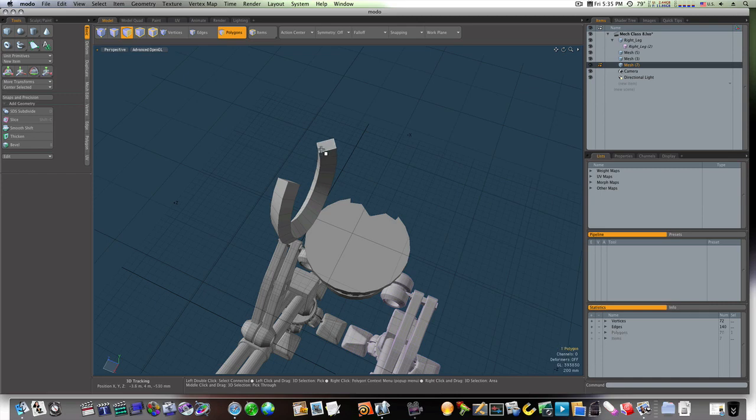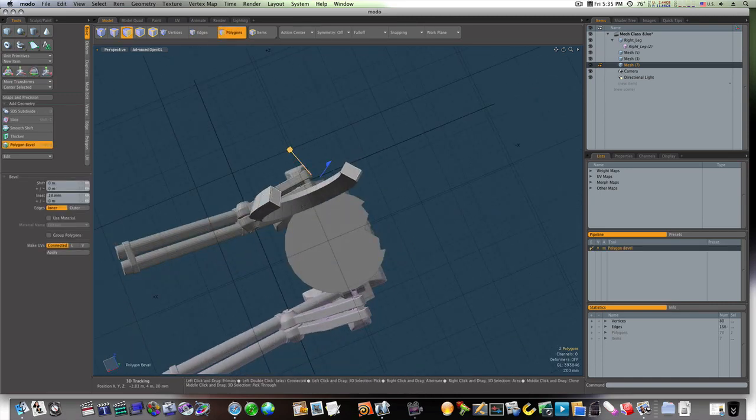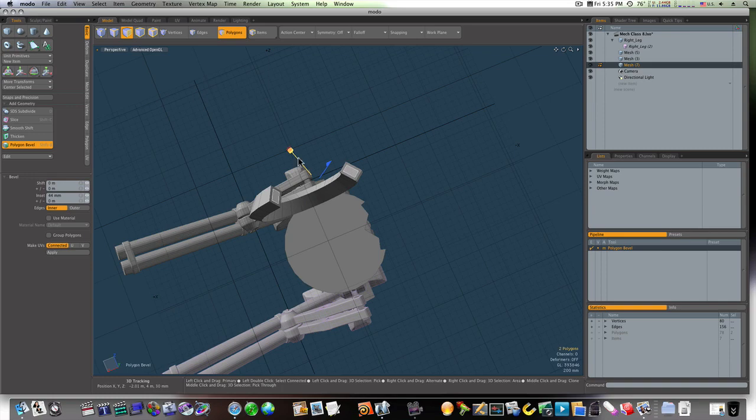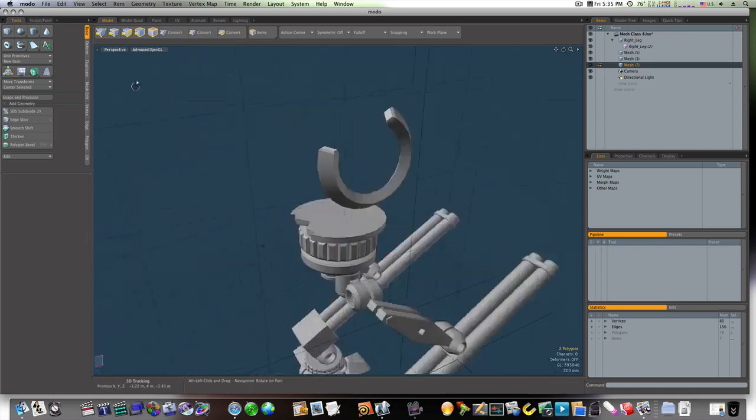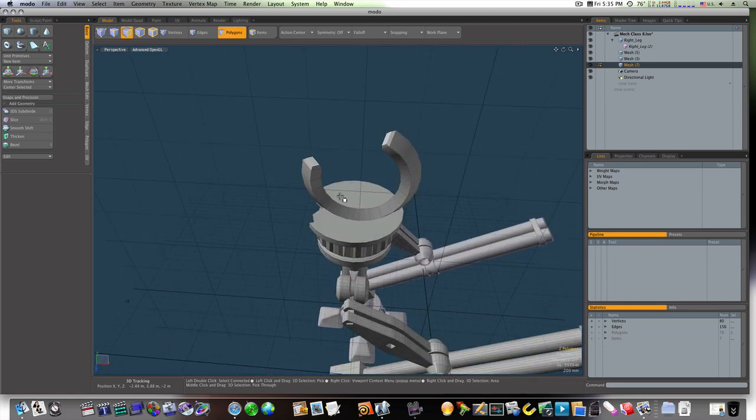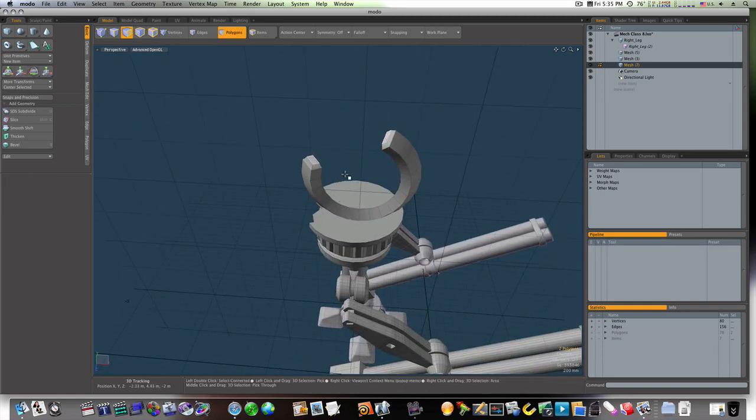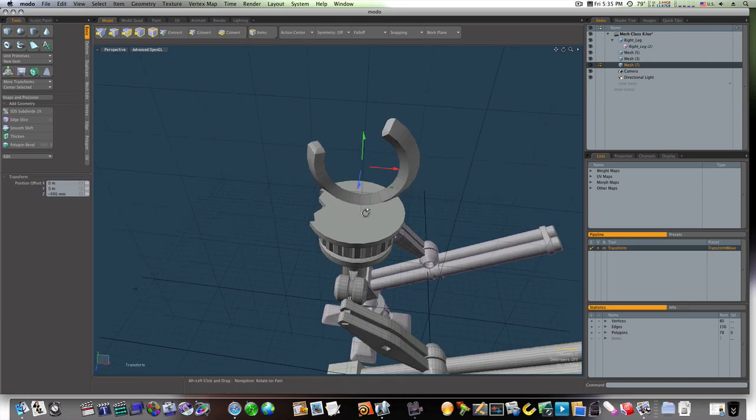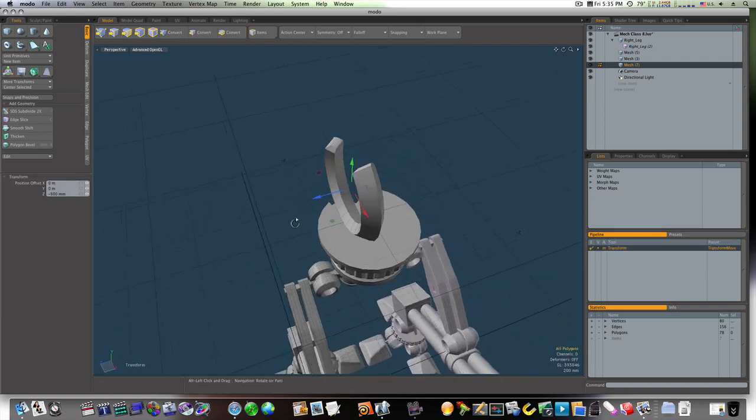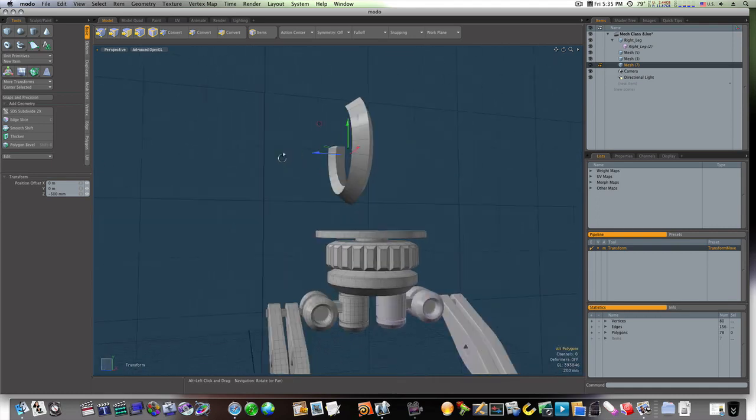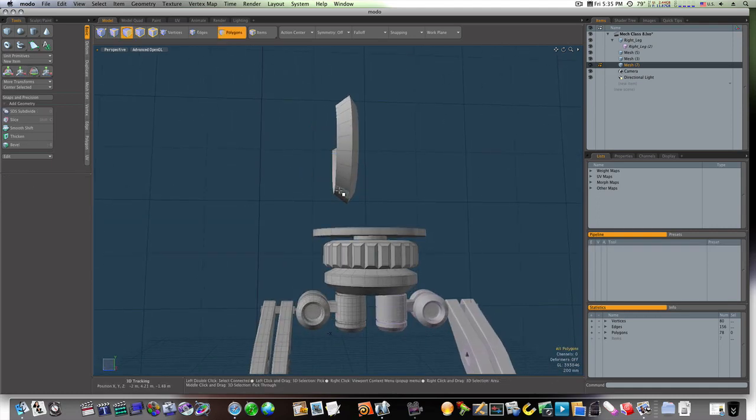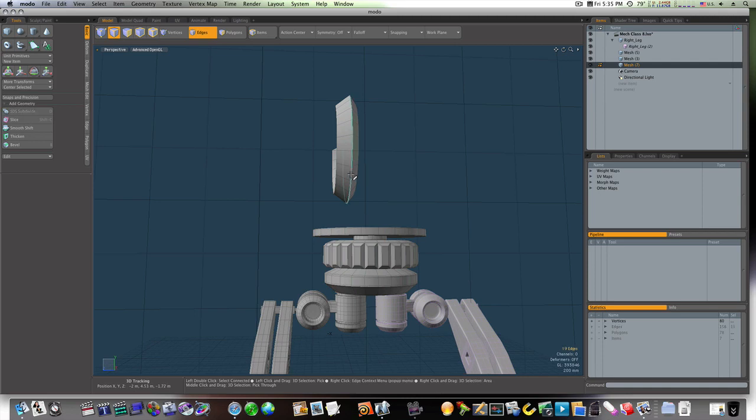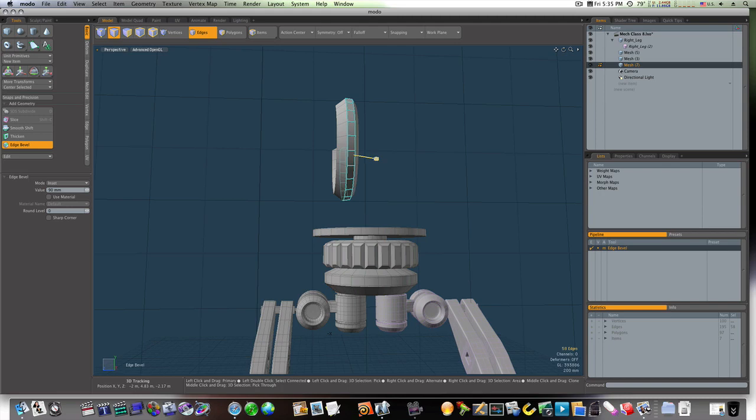And I'm going to grab this end and this end, bevel them in the red handle and pull them out, give us that loop at the end there. So now let's go ahead and move this over a little bit. So now let's grab this middle edge and bevel it with no round level.